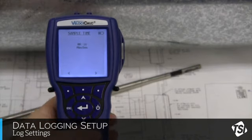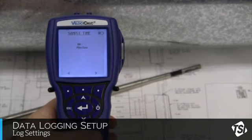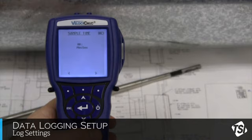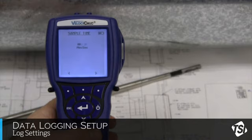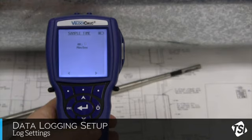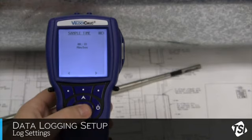Change the sample time using the up and down arrows, selecting the minutes and seconds using the right and left soft keys. Once the appropriate sample time is selected, press Enter to save these changes.